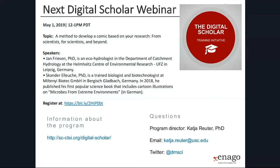Thank you Duncan, and thank you so much for answering all of these questions. The audience was fantastic today. If there are any additional questions, feel free to follow up — send us an email and we'll share it with Duncan if necessary, or you can contact Enargo directly. Thank you everyone. Goodbye.